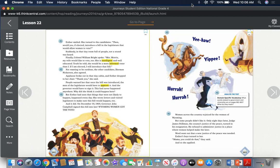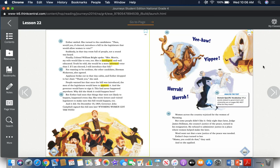Suddenly, in that tiny room full of people, not a sound was heard. Finally, Colonel William Bright spoke. "Mrs. Morris, my wife would like to vote too. She is intelligent and well-educated. Truth be told, she would be a more informed voter than I. If I'm elected, I will introduce that bill." Not wanting to be outdone, the other candidate, Herman Nickerson, also agreed. Applause broke out in that tiny cabin and Esther dropped to her chair. "Thank you," she said.